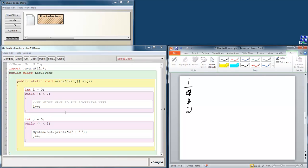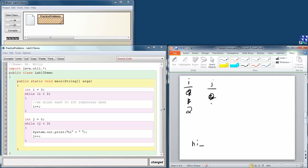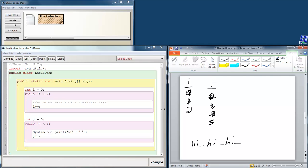We go down here and we set j equal to 0 and we run through this loop. While j is less than 3? Yes it is. So let's print high, so our output is going to have high and a space. j increments. Go back up. j is less than 3? Yes. So we do high again with a space. j increments. Back up. It's still less than 3 so we do it again. High, space. Increments. No longer less than 3, so now we are done. So that's tracing it through with paper.